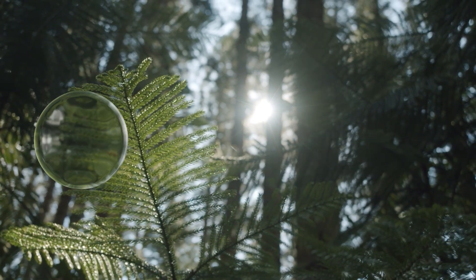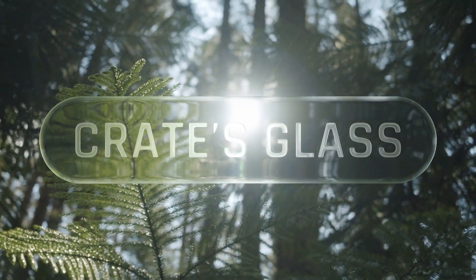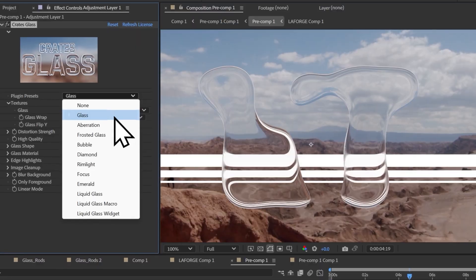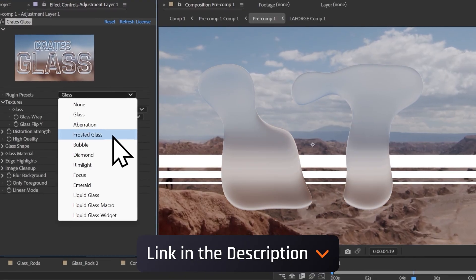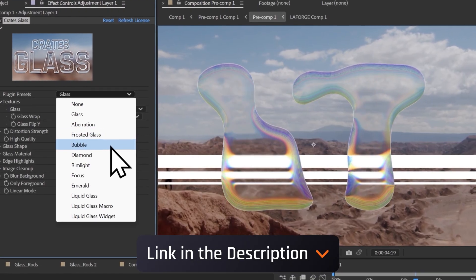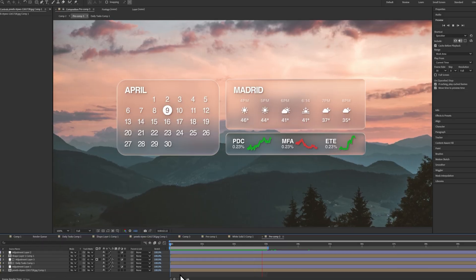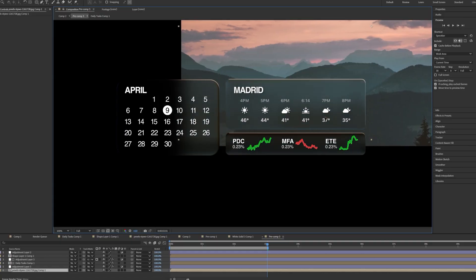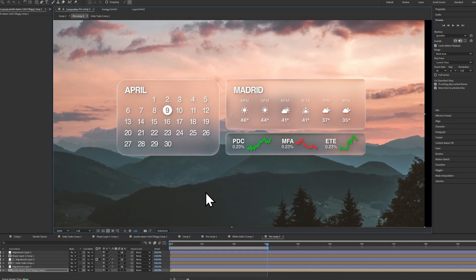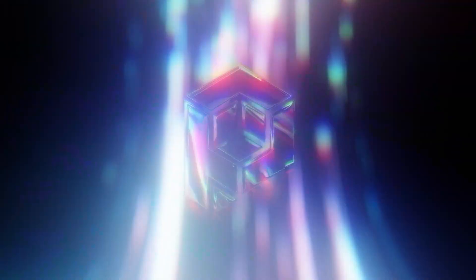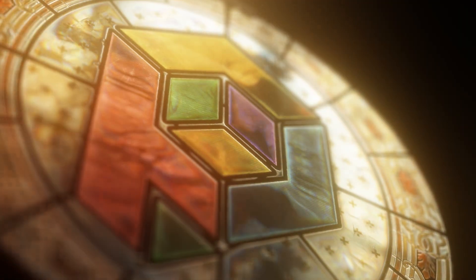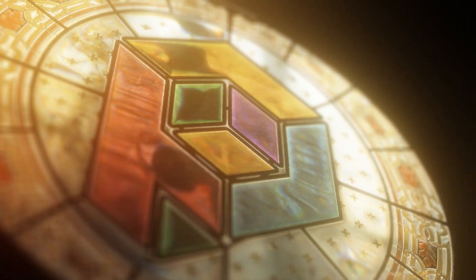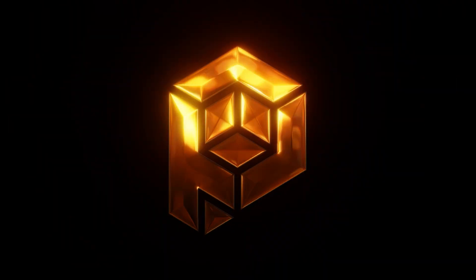Hey creators, today I'm going to show you guys how to use our new Crates Glass plugin, which is part of the LaForge suite. It can be used to create really cool glass effects, similar to the ones that you see in the new iPhone interface, but it can also be used to create really cool psychedelic looking stuff too. Honestly, this is my new favorite plugin because it's just really versatile.